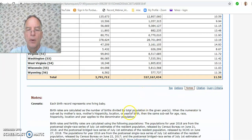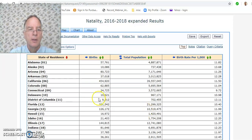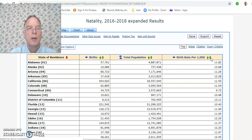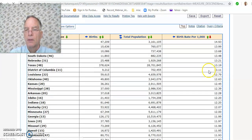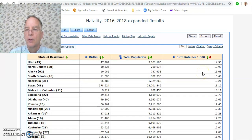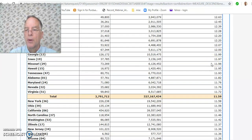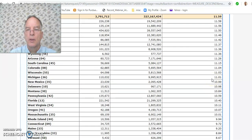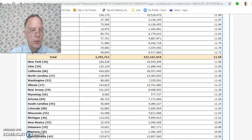So it looks like per 1,000 total population. You can report on one state, or you can sort this column from highest to lowest. Utah has the highest at 14.93, and Vermont has the lowest. And that concludes this presentation — thank you for your attention.